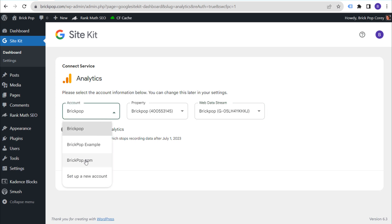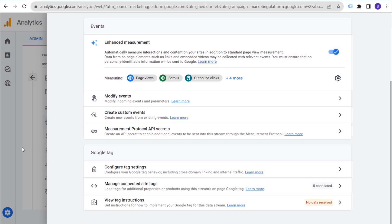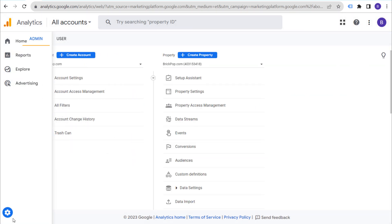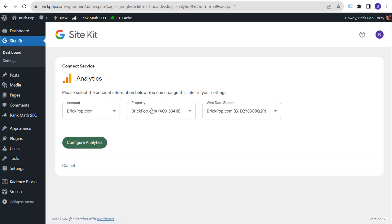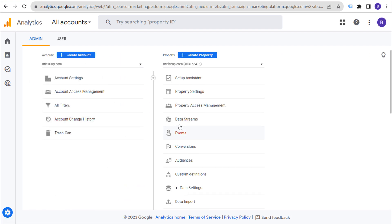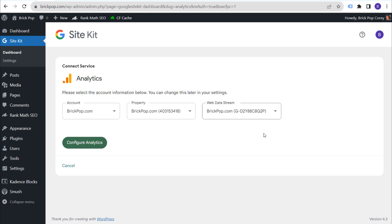Make sure you're selecting the right property and web data stream for your website. I want to use my brickpop.com account I just created, then select the property and web data stream. You should check the property ID and web data stream to make sure you're installing the correct GA4 profile. Through the admin section under Property Settings, you'll see the property ID — 403153. Confirm in Site Kit it shows 403153418, which matches. Then in Data Streams, verify the measurement ID: G-D2Y88, which matches GD2Y88C8. Everything is correct.